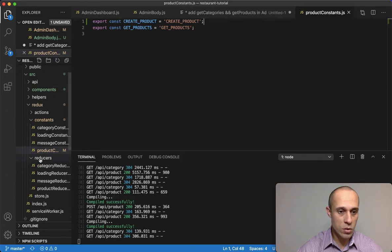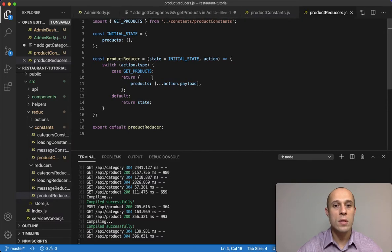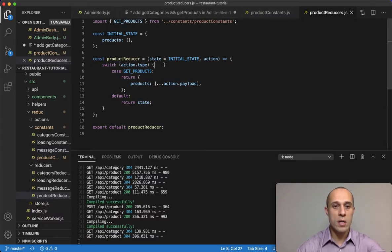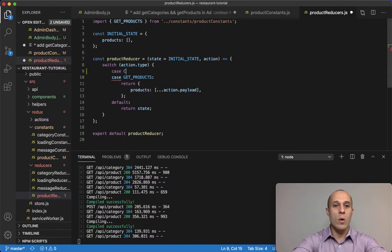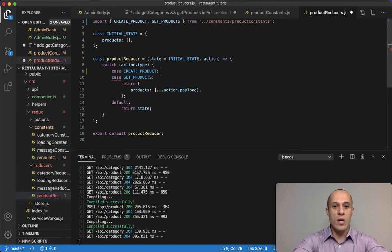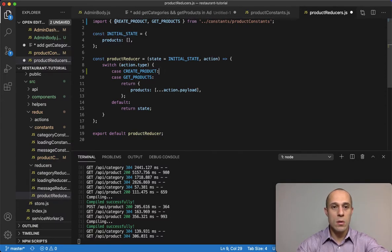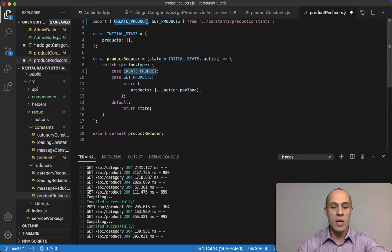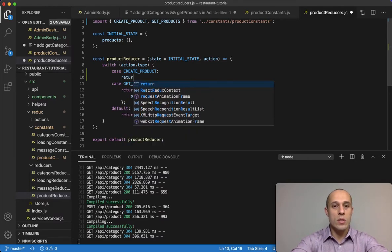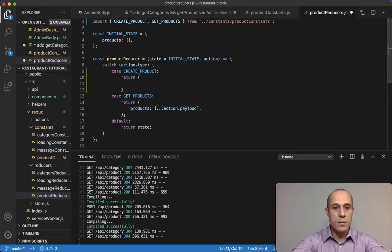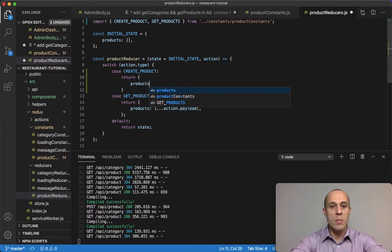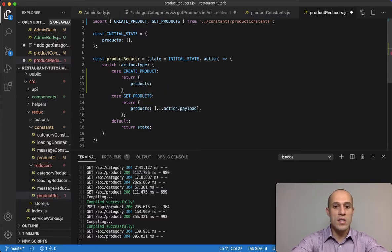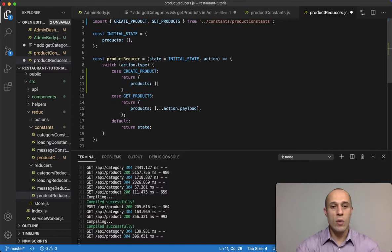Next thing is we're going to go to reducer, product reducers, and right above our get products I'm going to do a case for create product. But we also have to import that, so automatically we got it imported.